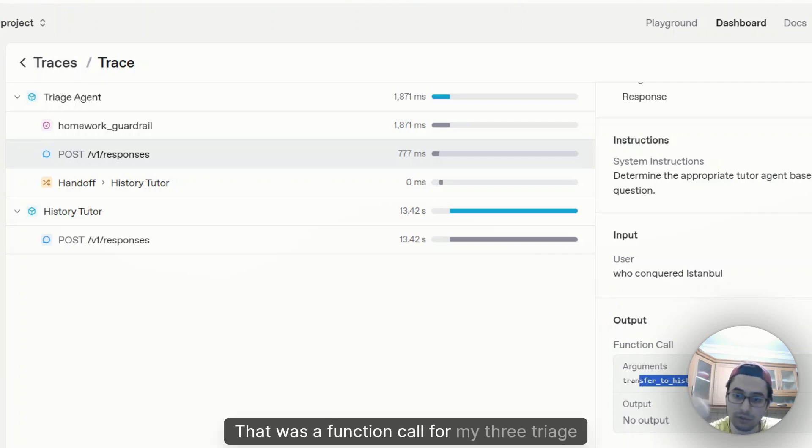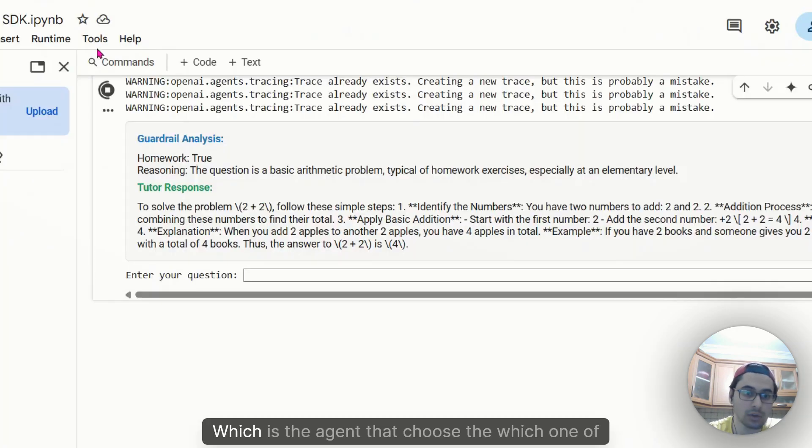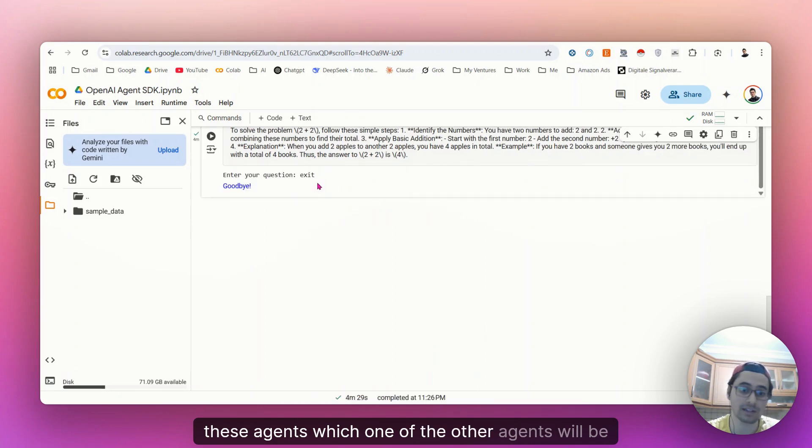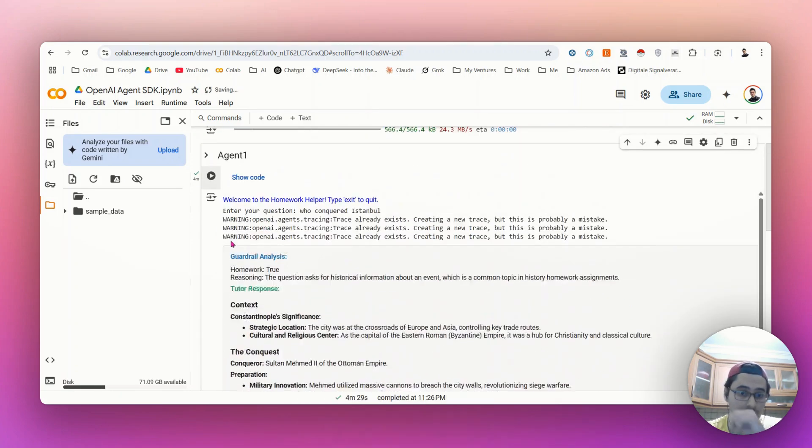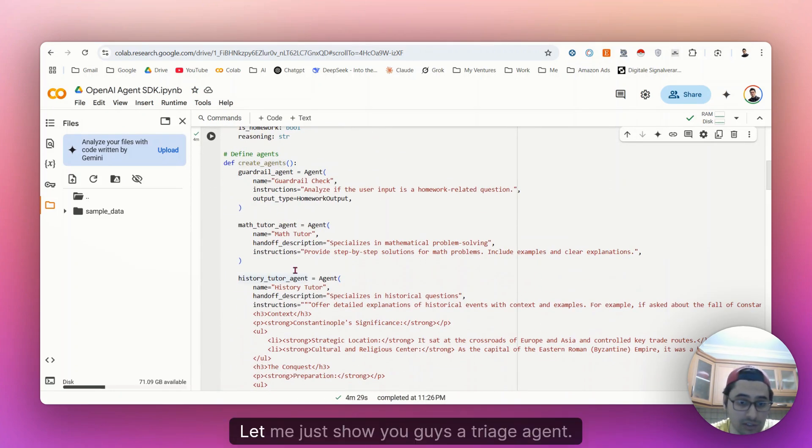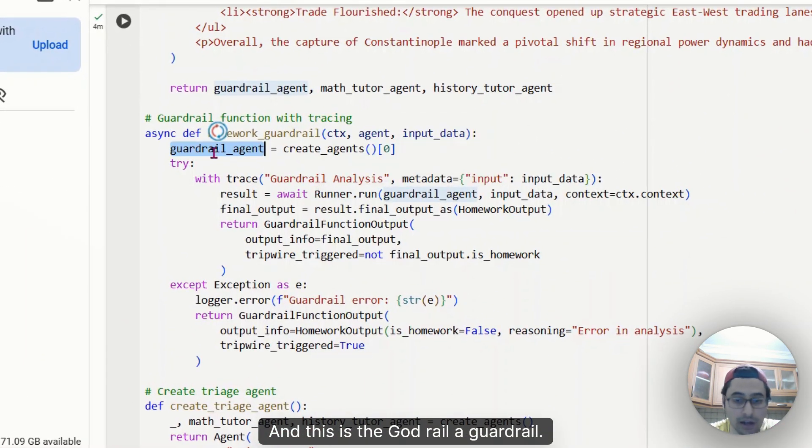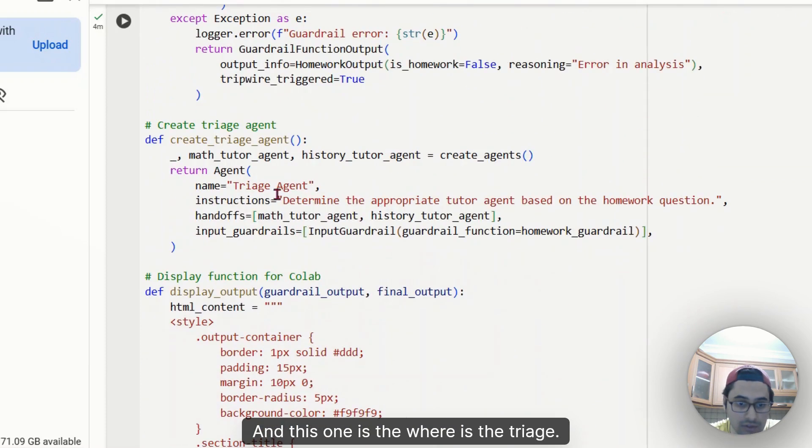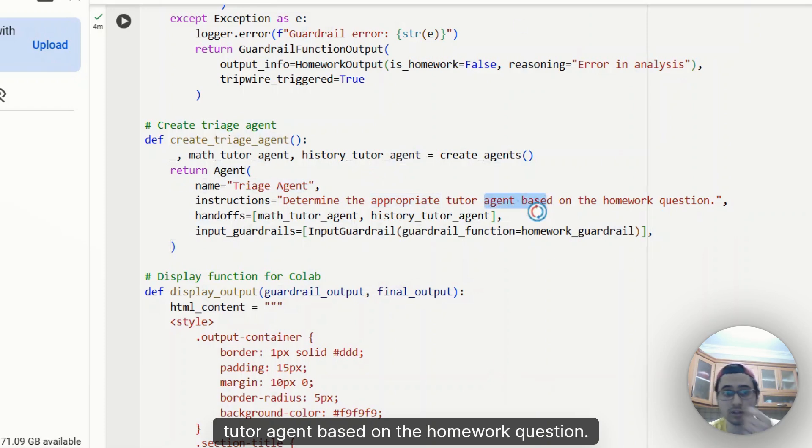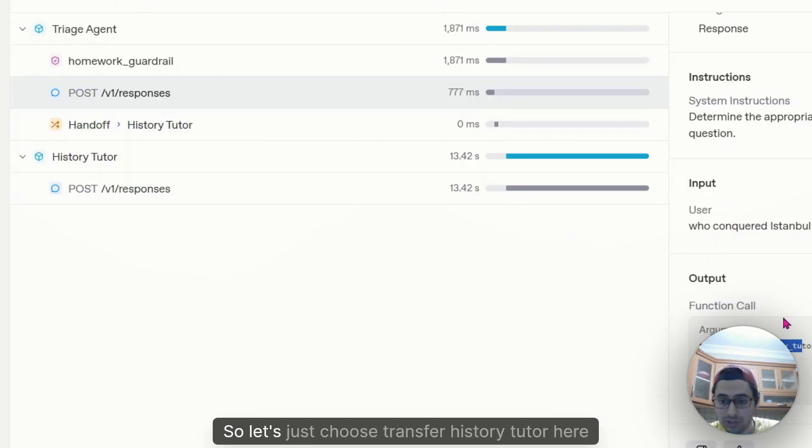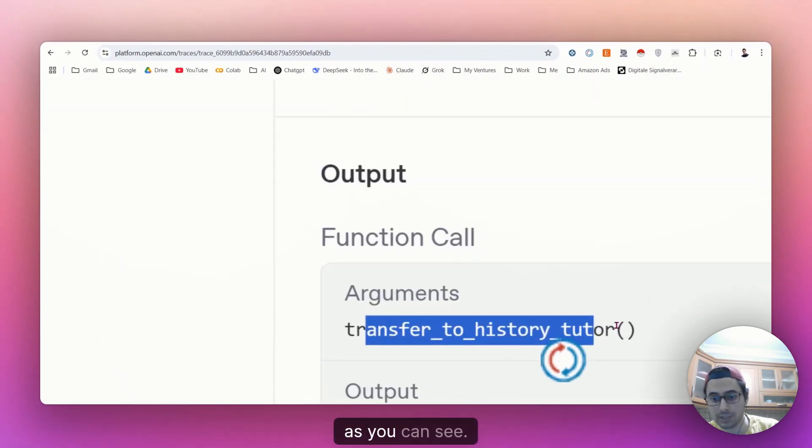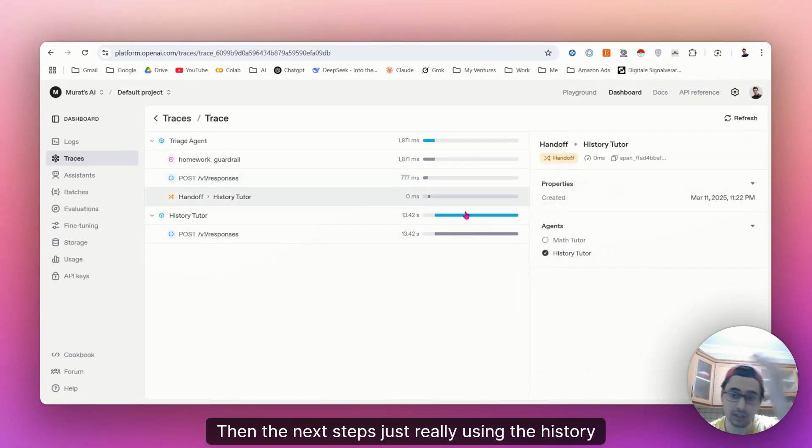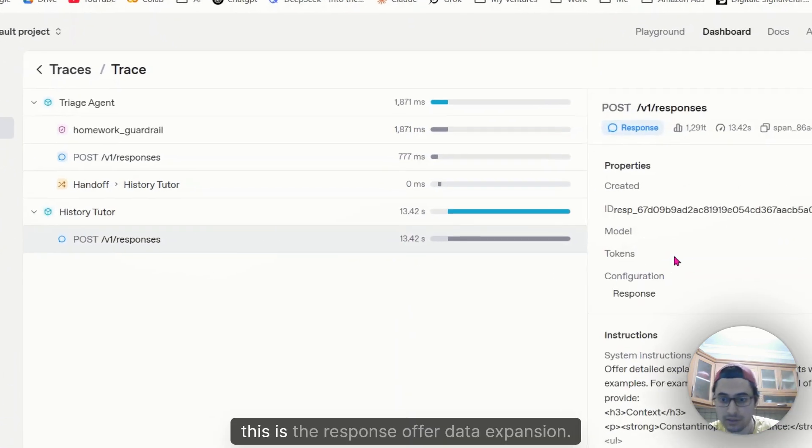Transfer to history tutor. That was a function call for my triage agent, which is the agent that chooses which one of these agents will be continue, will be just answering the questions. Let me just show you the triage agent. And this is the guardrail. And this one is the triage agent. Determines the appropriate tutor agent based on the homework question. So this is the traces of triage agent. So it chose to transfer it to history tutor. Here as you can see, then the next steps just using the history tutor.